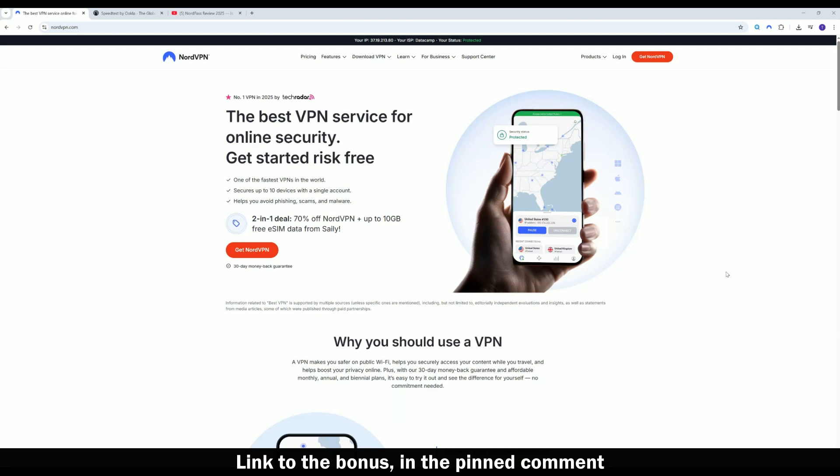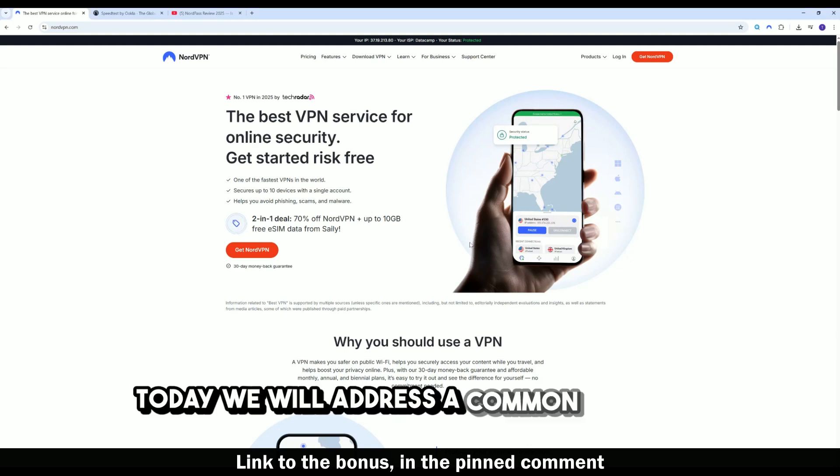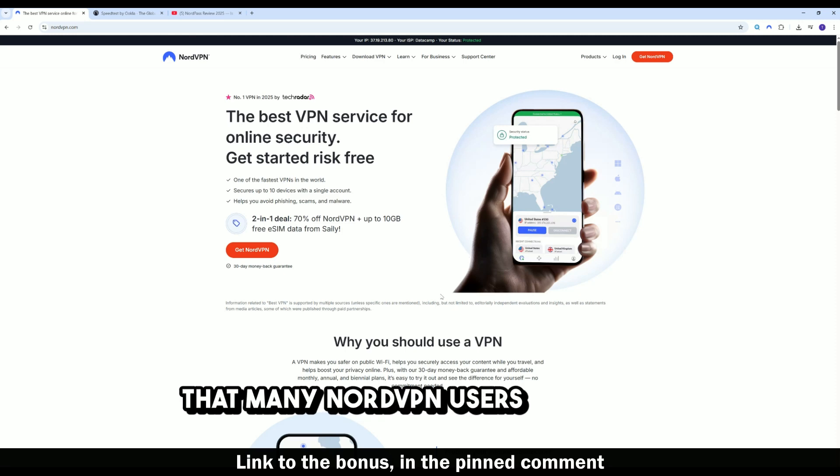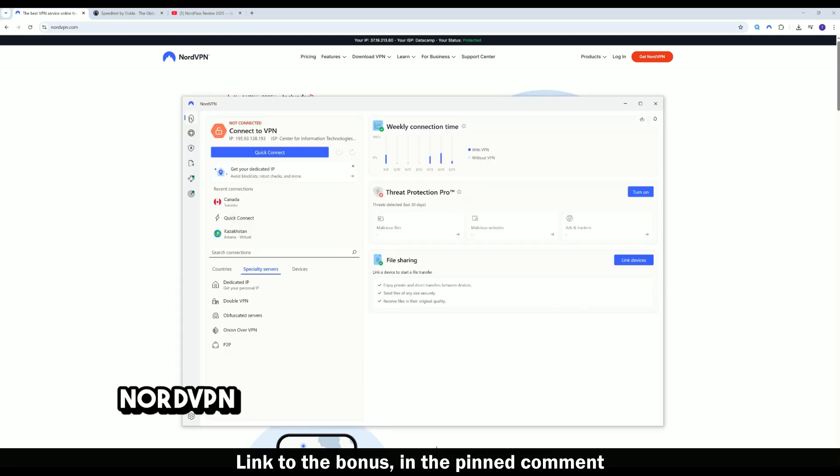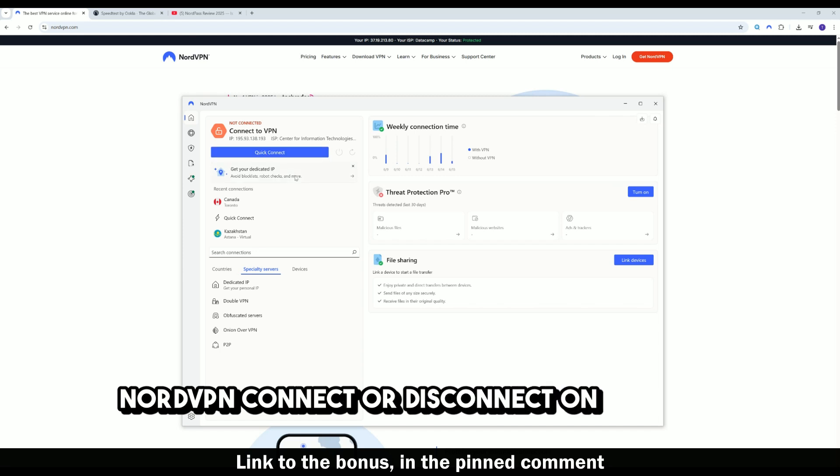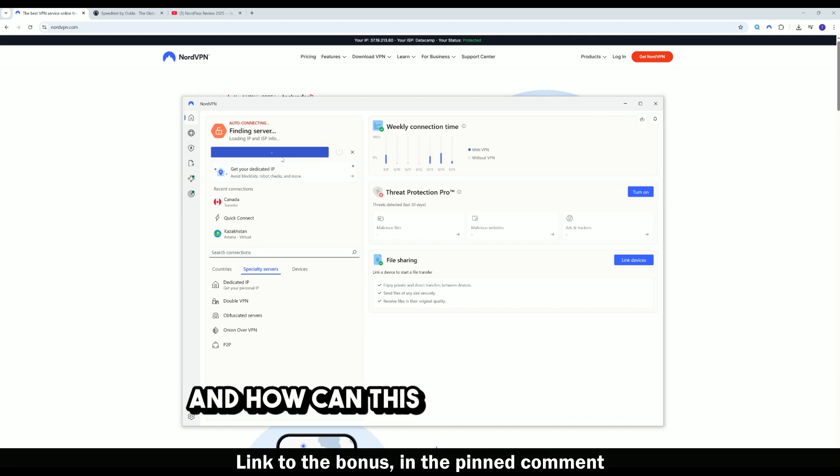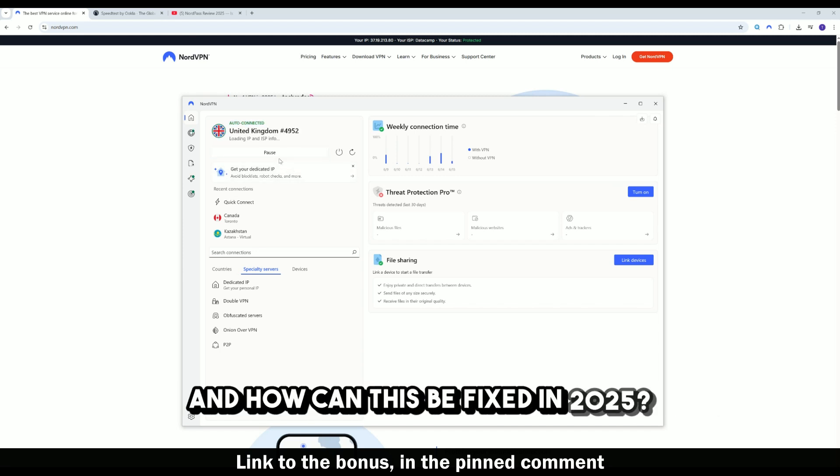Hello friends, today we will address a common question that many NordVPN users have. Why does NordVPN connect or disconnect on its own and how can this be fixed in 2025?